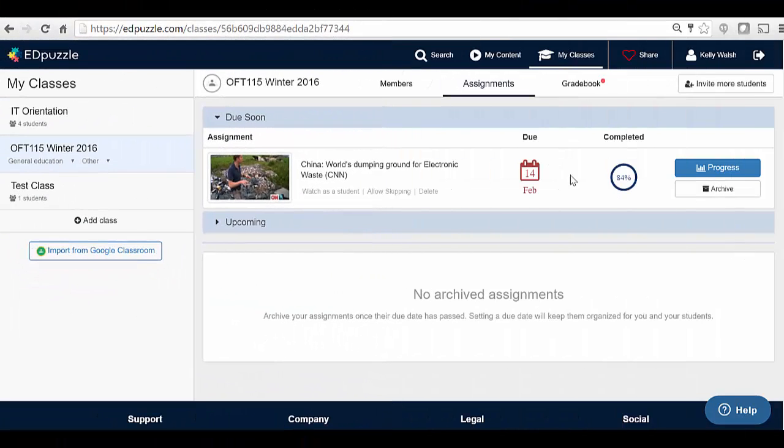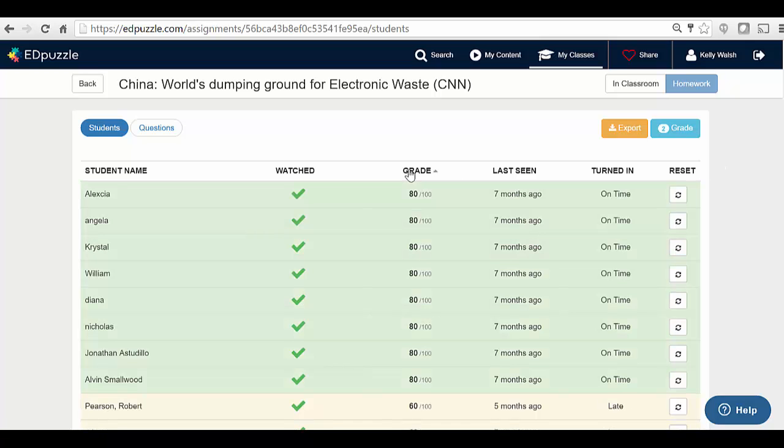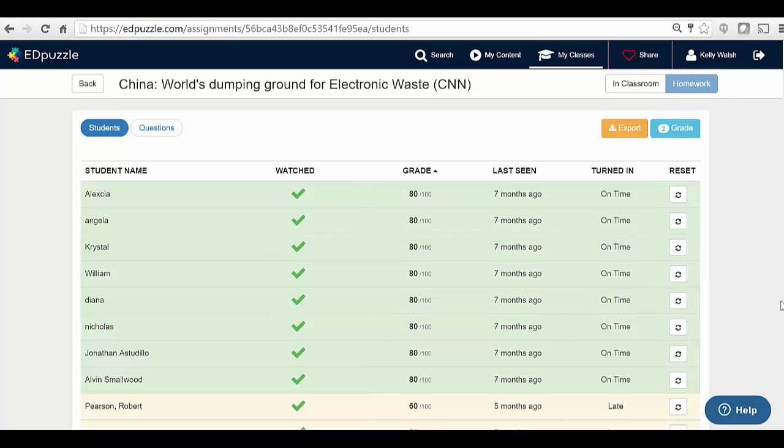Now, here's where it gets really cool, because for any of these assignments, you can check on progress and come out and see how your students did. So did they watch it? Did they do it on time based upon a due date you gave them? And what kind of grade did they get on the assessment?